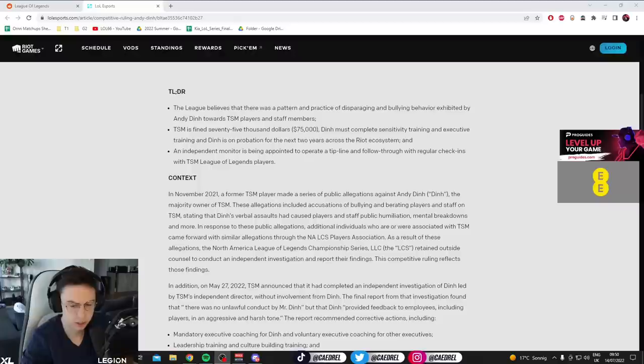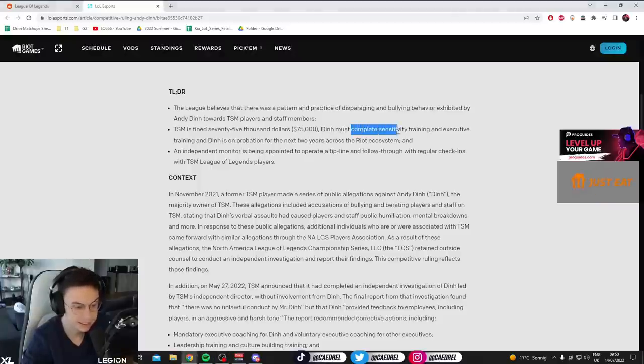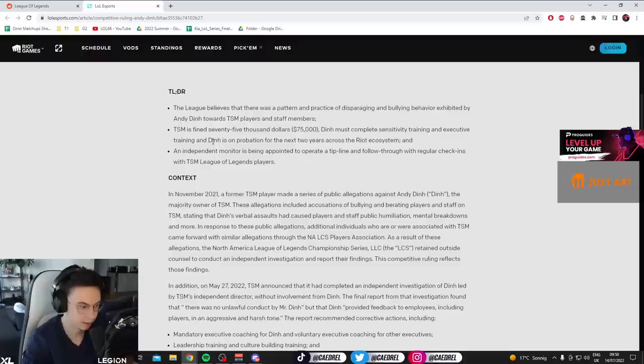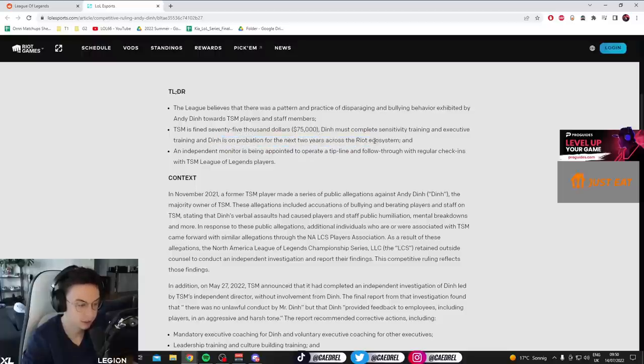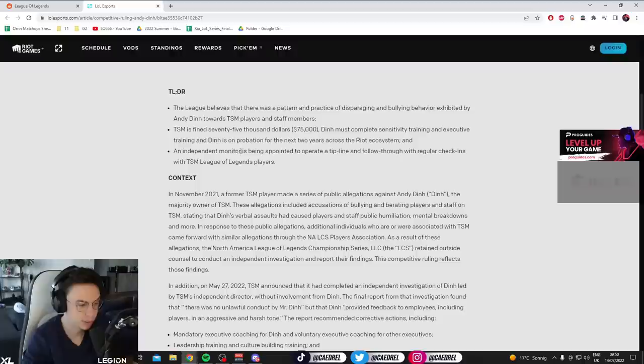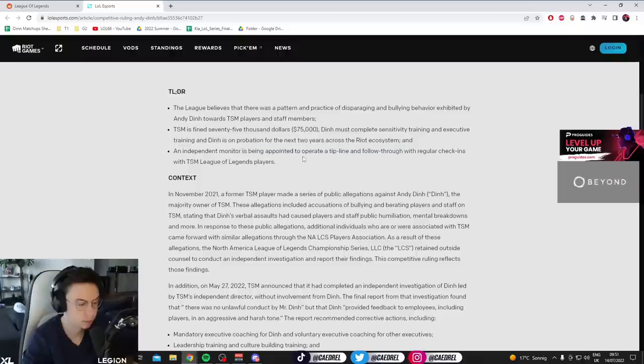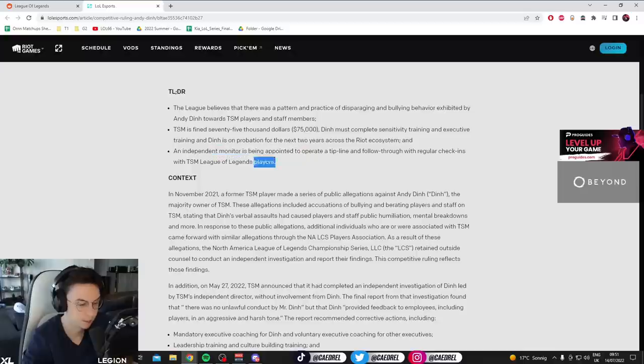Which, obviously, isn't a lot for a multimillionaire. But more importantly, he will complete sensitivity training and executive training. And he's on probation for the next two years across the Riot ecosystem. And an independent monitor is being appointed to operate a tip line and follow through with regular check-ins with TSM League of Legends players.